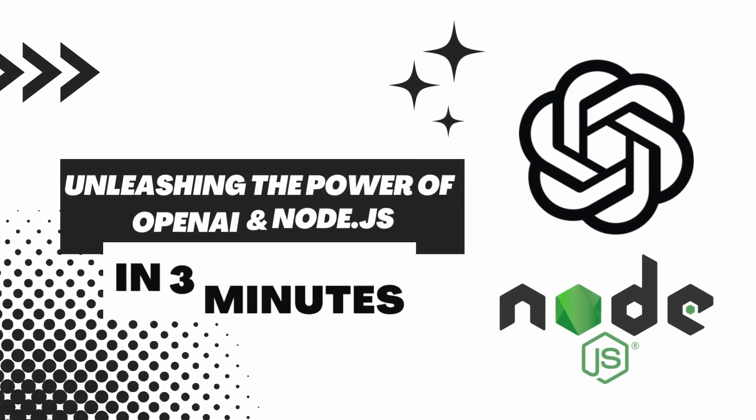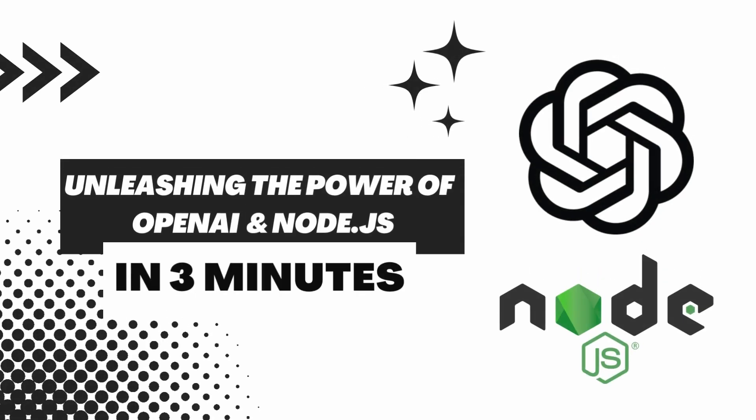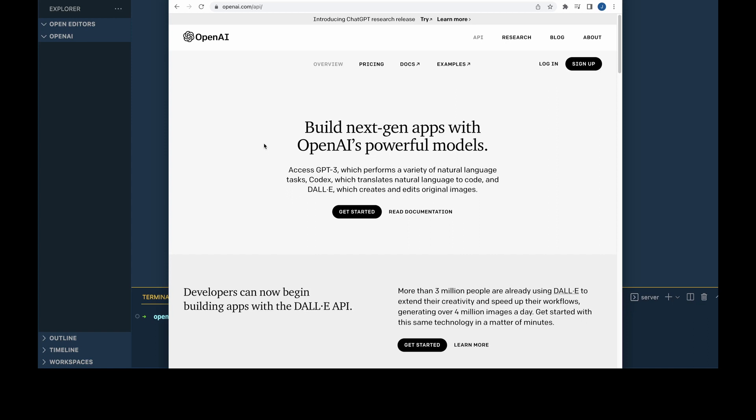All right, welcome. In this one, I'm going to show you how you can use the OpenAI API in a Node.js environment. The first thing we're going to do is head over to their site and sign up for an account.